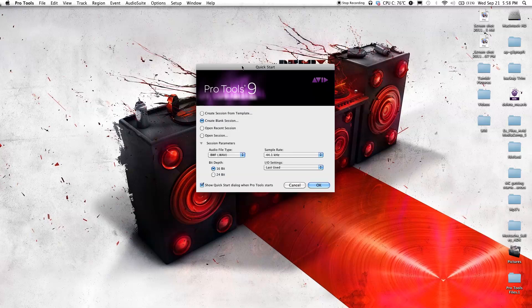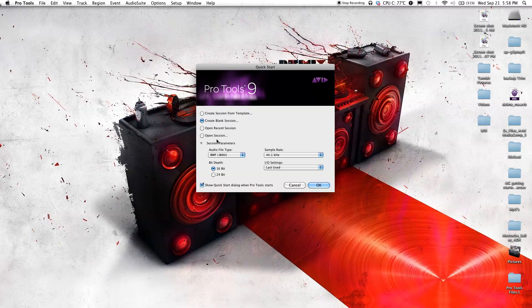When you start Pro Tools, the first thing you see is this window is going to pop up. You have many different choices from the left side: create session from template, create blank session, open recent session, open session. For now, click create blank session.